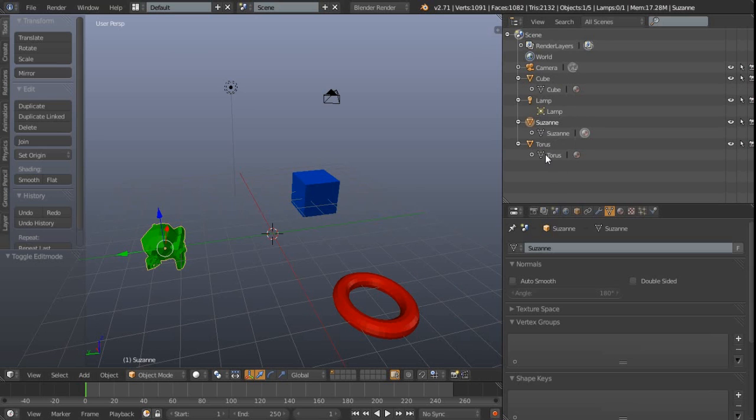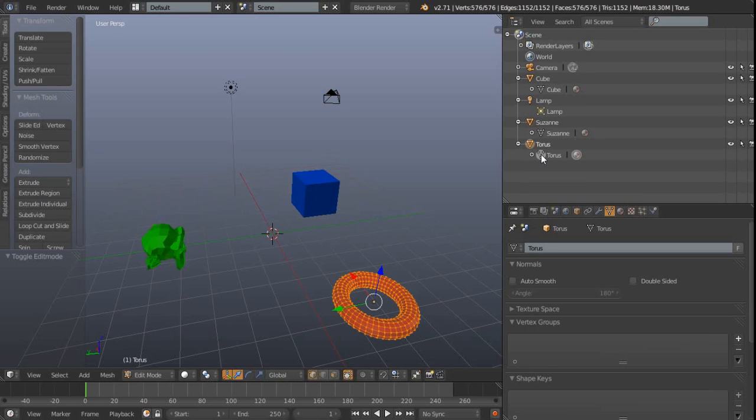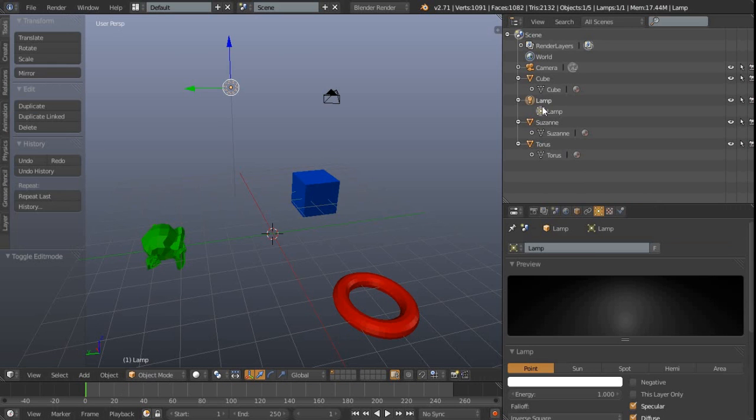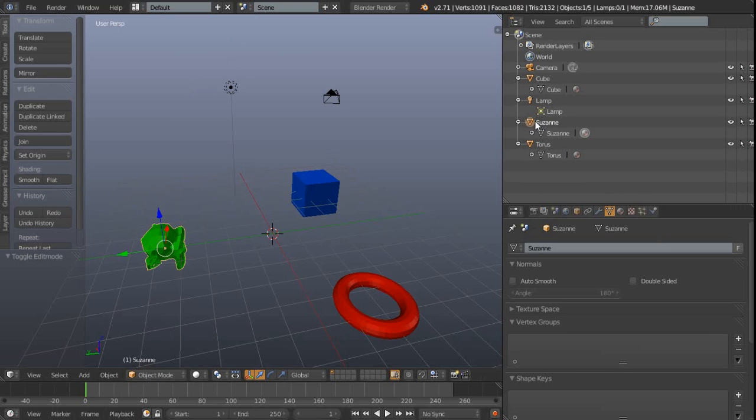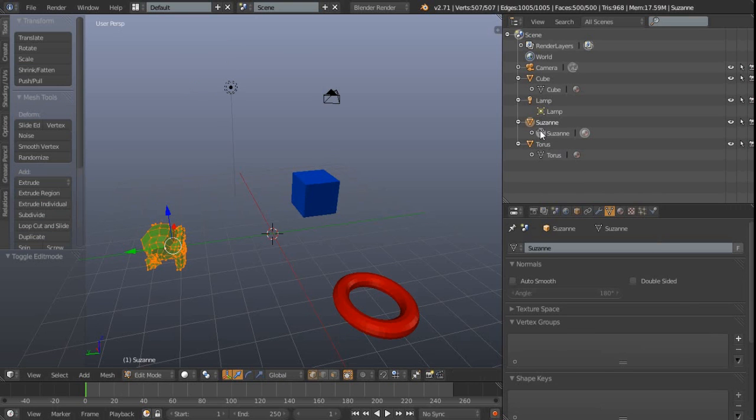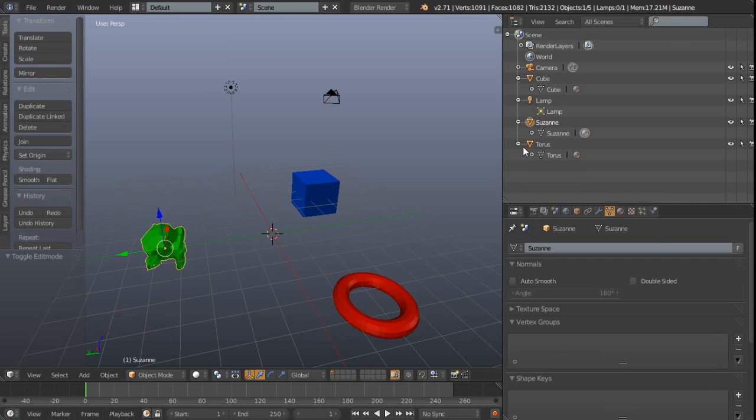So what we can do is just click on that and we can see we're now in edit mode for that torus. We could come over to this lamp, that's not necessarily going to do very much, but we have this Suzanne model which we could then switch to, and then we can click on the Suzanne data again just to toggle back to object mode.